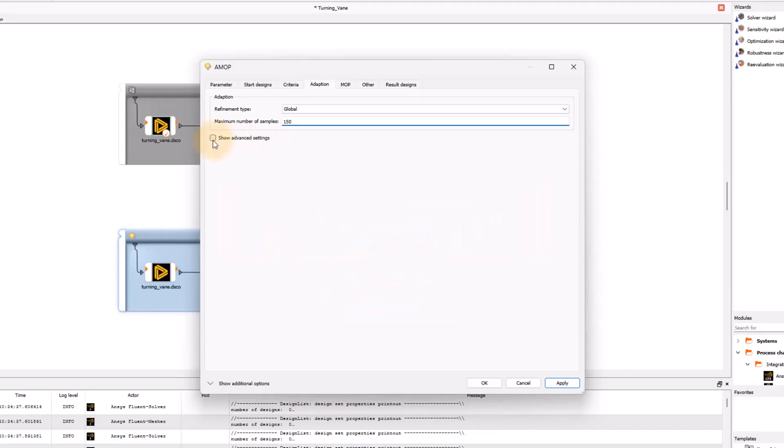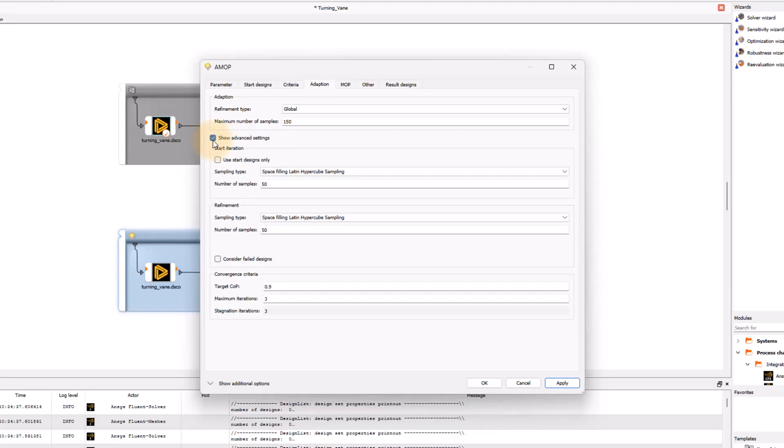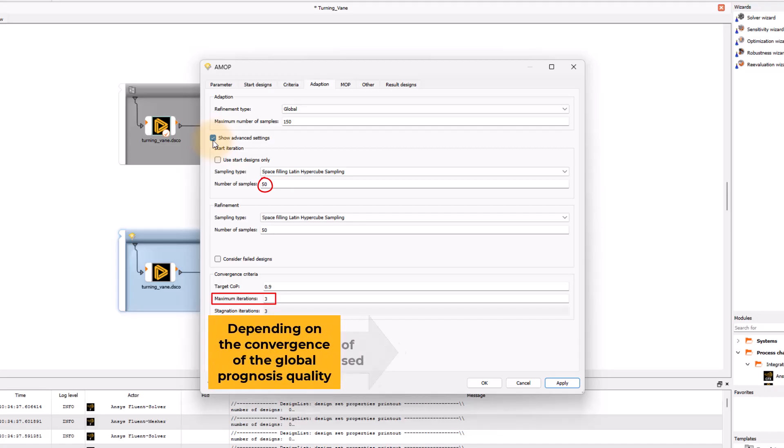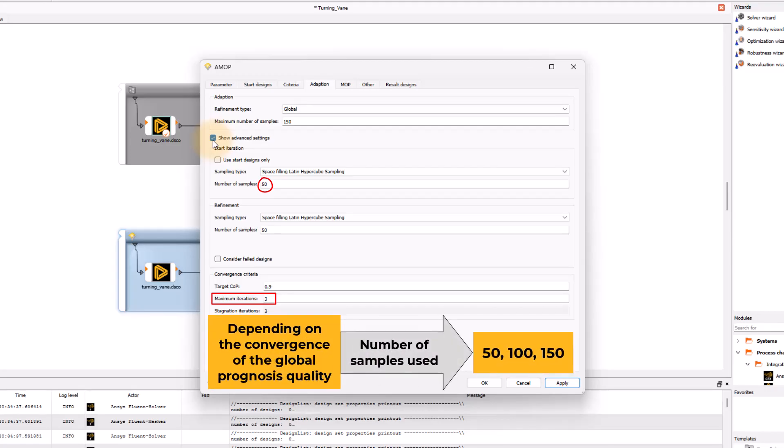Upon opening the advanced settings, you will notice the default target COP is set to achieve a global prognosis quality of 0.9. Sensitivity analysis is an iterative process and the default maximum iteration is 3, which in this case implies that the number of samples in each iteration will be 50. Therefore, the number of samples used could be 50, 100, or 150 depending on the convergence of the global prognosis quality.